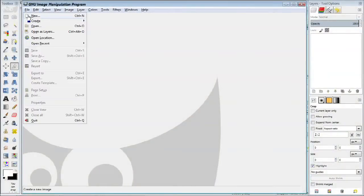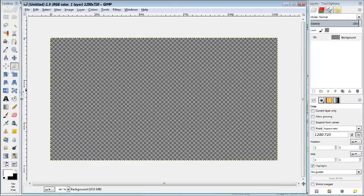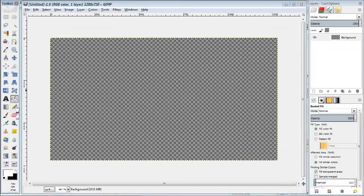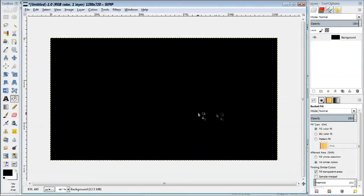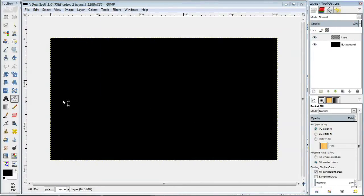Create a new image and size it to whatever dimensions you want to work with. Create a base layer or if you already have a base layer then simply fill it to be black. Then create a new layer on top of that.